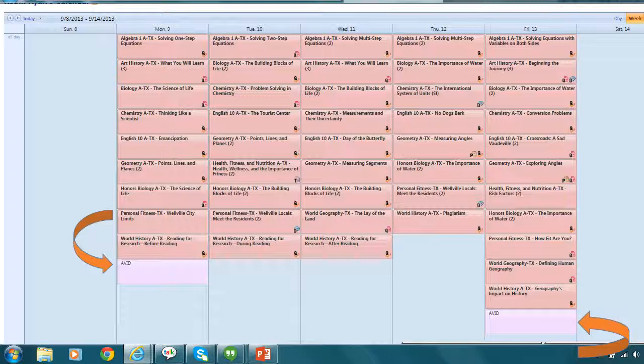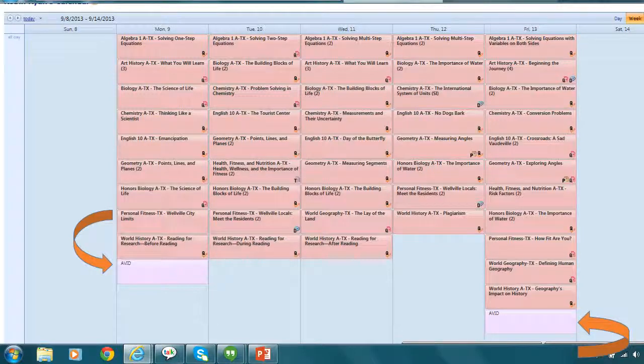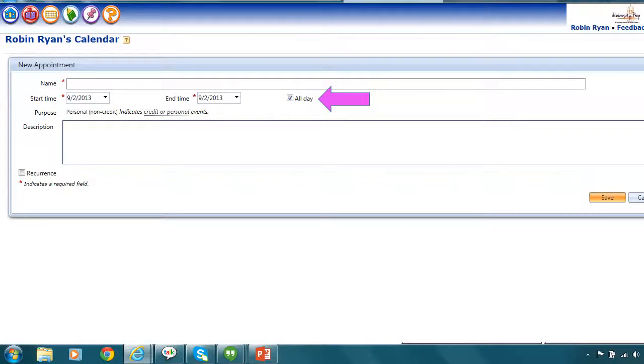However, if I did want to make sure I had a specific time, for instance, it was a live lesson, here's what I would do to make sure I knew what time that live lesson started. I'm going to go back to that new appointment.